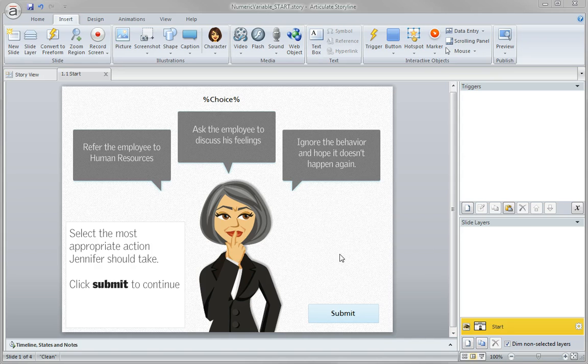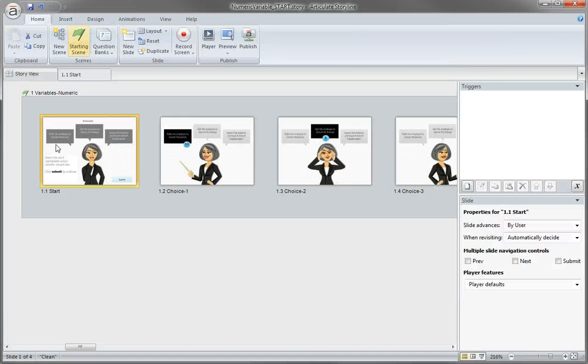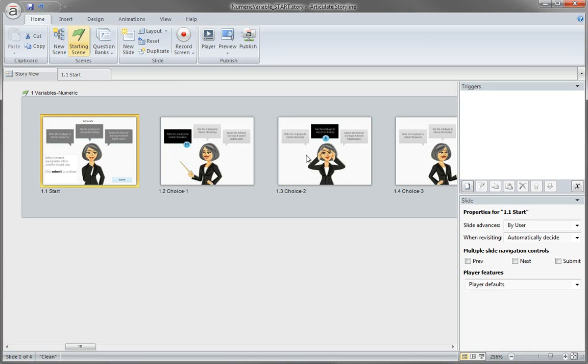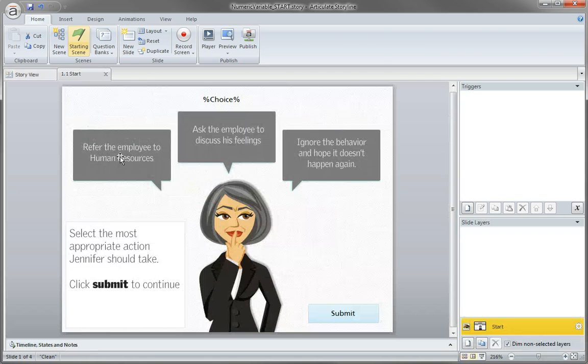So what I'm working with here, if I just jump over to Storyview, this is the start file that we downloaded and these are not really connected right now because I have removed the previous and next button. Really we don't want the learner just clicking next, we want them to click a choice and then click the submit button.